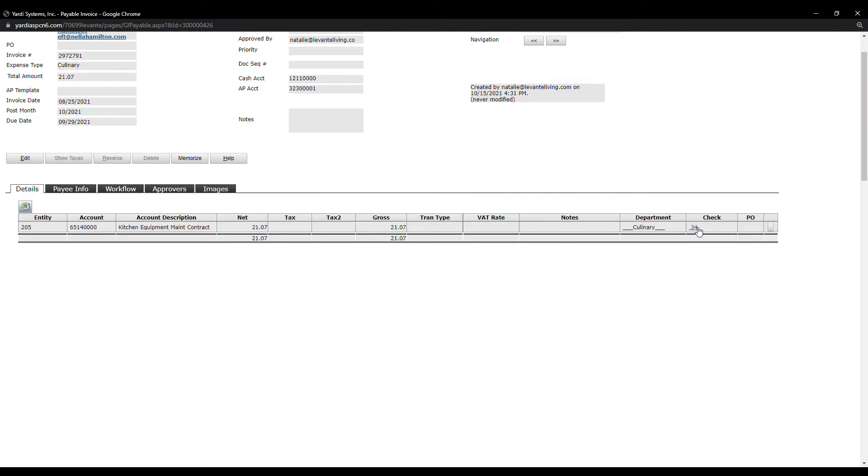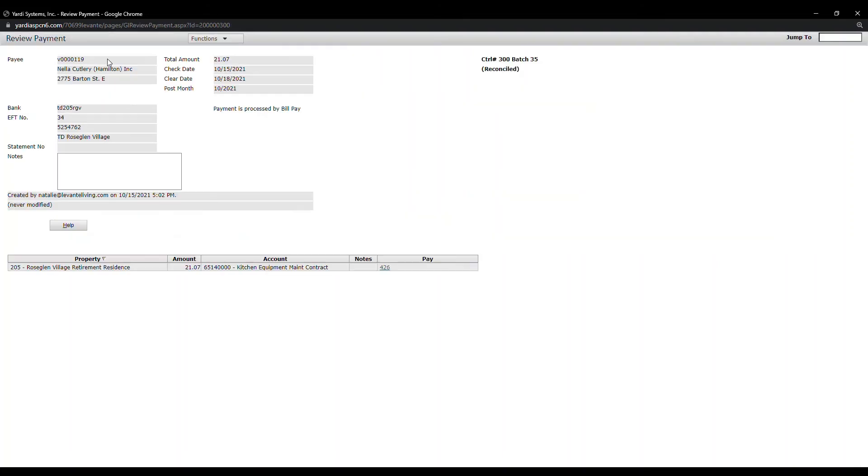Let's click on the check number. When you click on the check number, a new window opens.